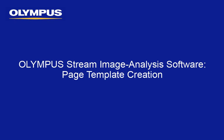This tutorial is one of many instructional videos presented by the Olympus Industrial Equipment Group. This tutorial video will provide you with detailed instructions on generating page templates within the Olympus Stream image analysis software.